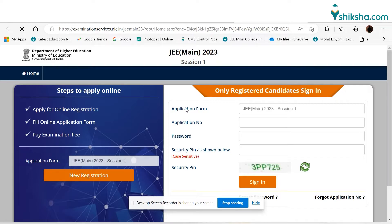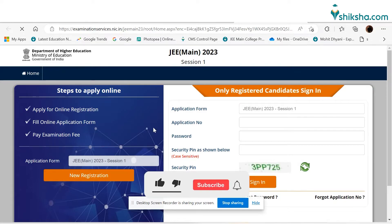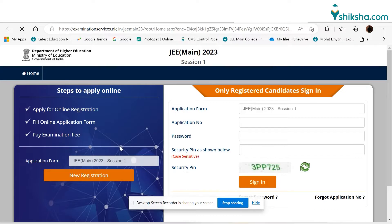JEE Main 2023 Session 1 is scheduled to be conducted on January 24, 25, 27, 28, 29, 30, and 31, while Session 2 will be conducted on April 6, 8, 10, 11, and 12.